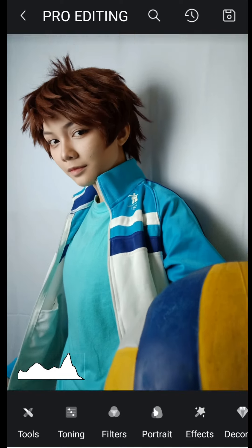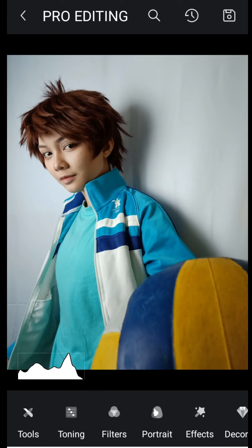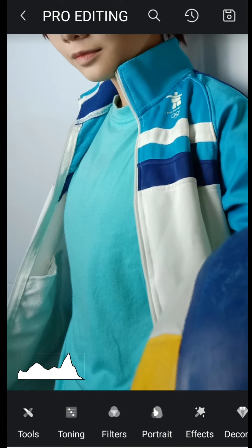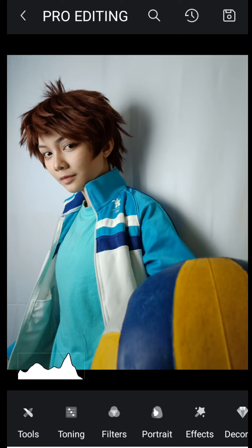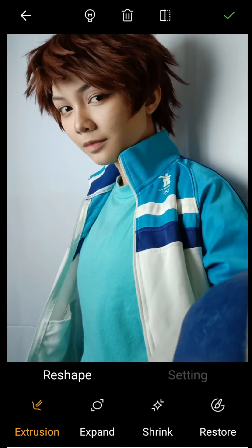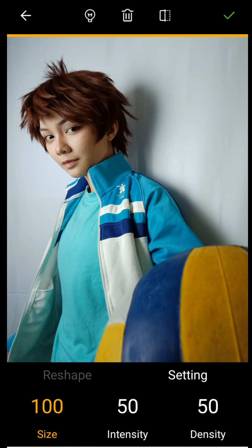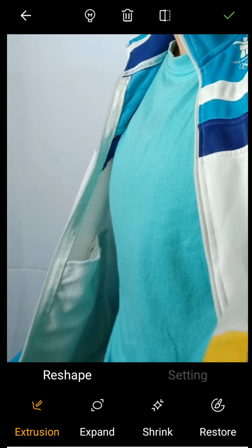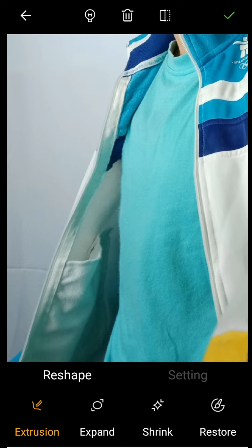My chest area looks kind of bloated — when I was taking this photo the electric fan was facing in front of me below, creating air bubbles or air pockets inside my shirt giving that bloated effect. Because of that, we're going to go over to Tools and use the Reshape option. In settings, reduce the size to about 40 and the intensity to about 35. We're going to use extrusion and drag in that bloated area.